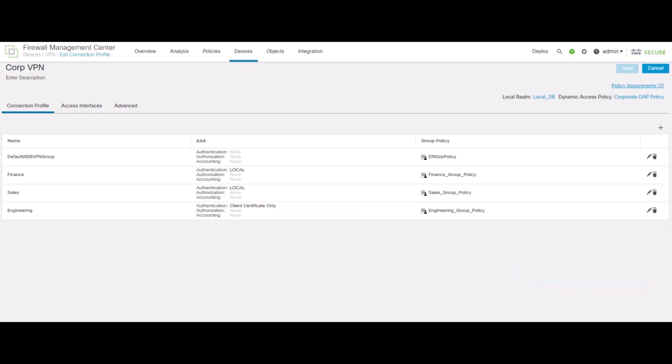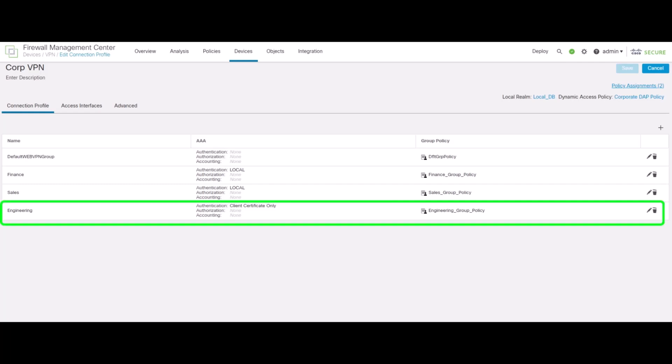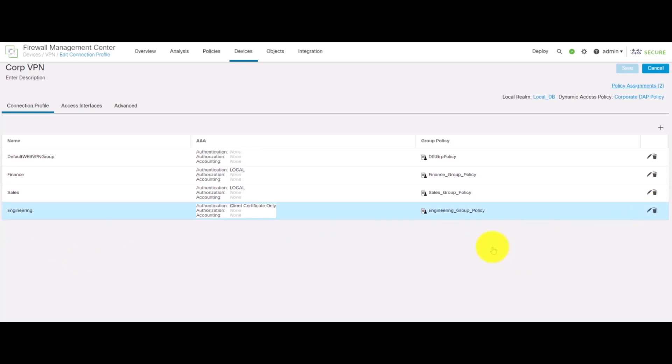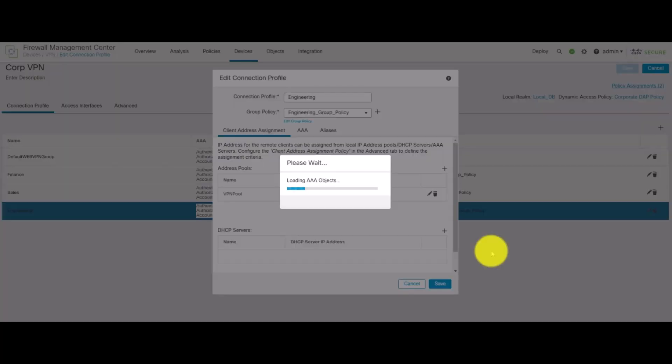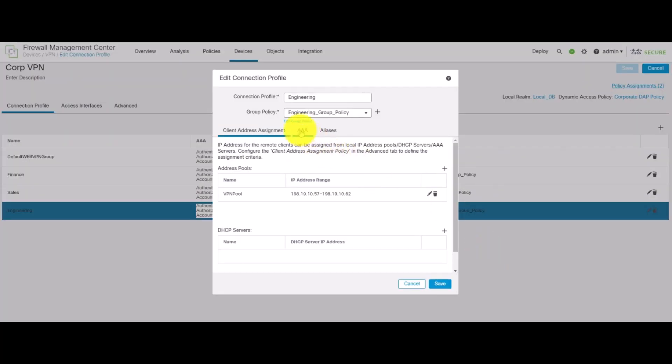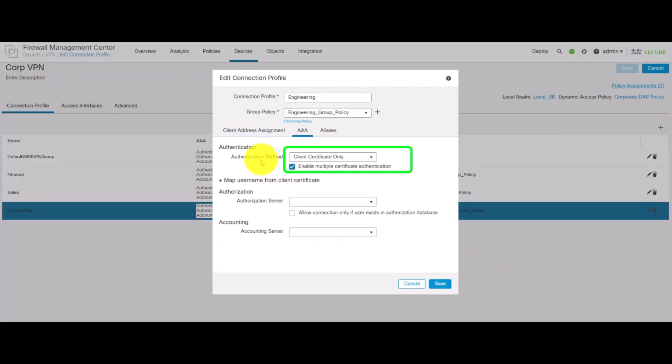To ensure that the device is a corporate asset and user's identity is verified, Secure Firewall also supports multiple certificate authentication. In this demo, we've got an engineering group which has been configured for multiple certificates under the AAA authentication method. The attributes within these certificates can also be used along with the DAP.